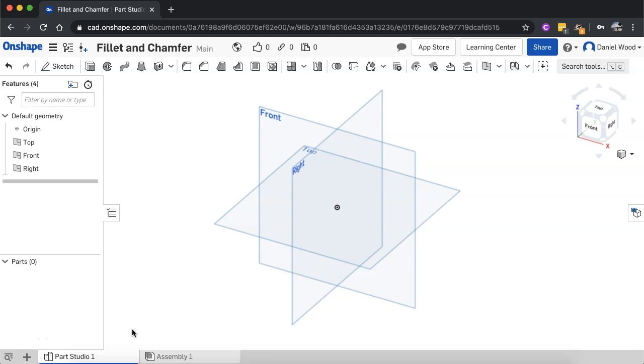Hi, in this video we're going to look at how to use the fillet and chamfer tools in Onshape. The fillet and chamfer tools can be found up here on the toolbar.